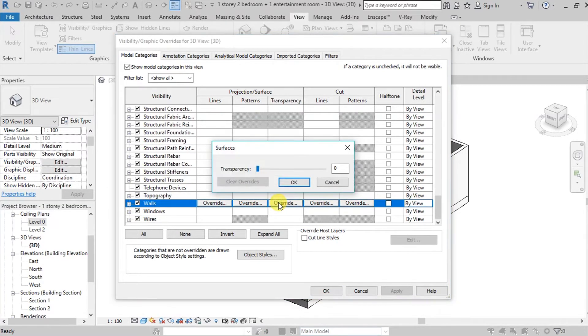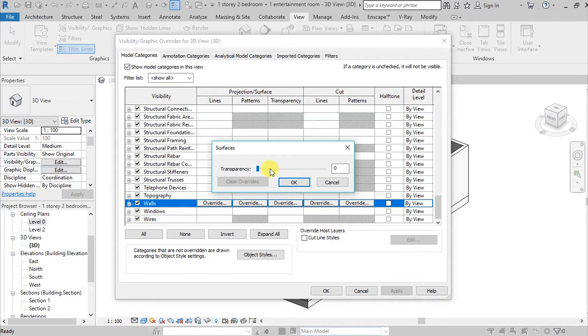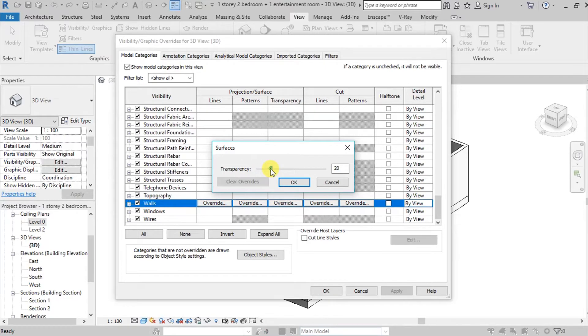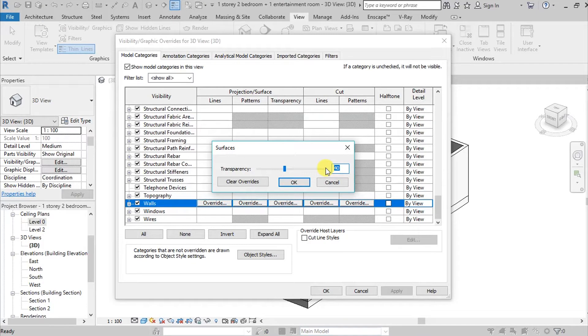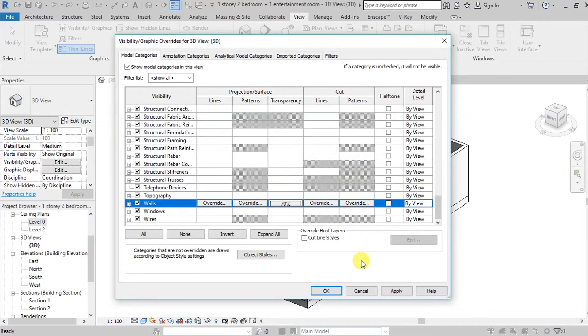So you can edit this, the transparency, depende po sa desired amount. So for example, this is... sabihin na lang natin 70. Okay, hit Okay and then Apply, then again hit Okay.